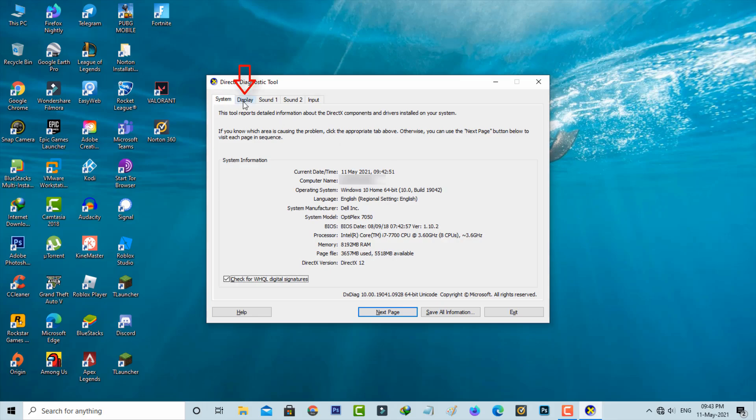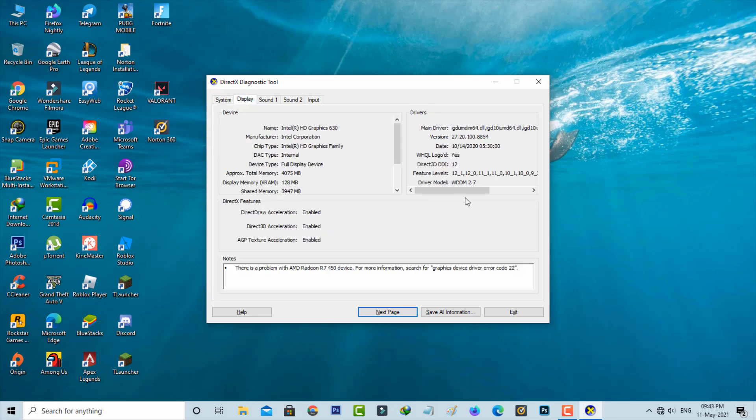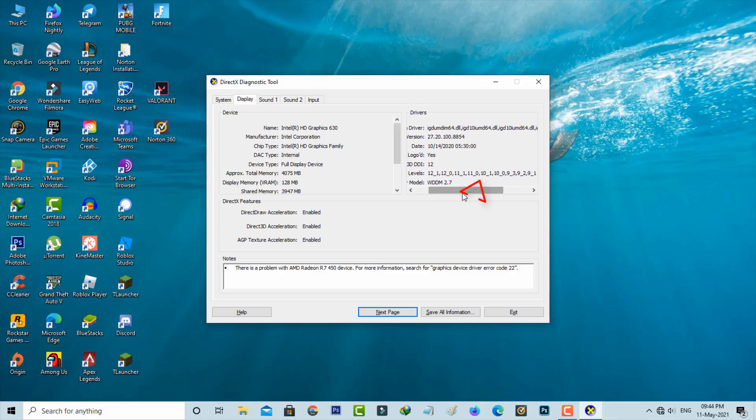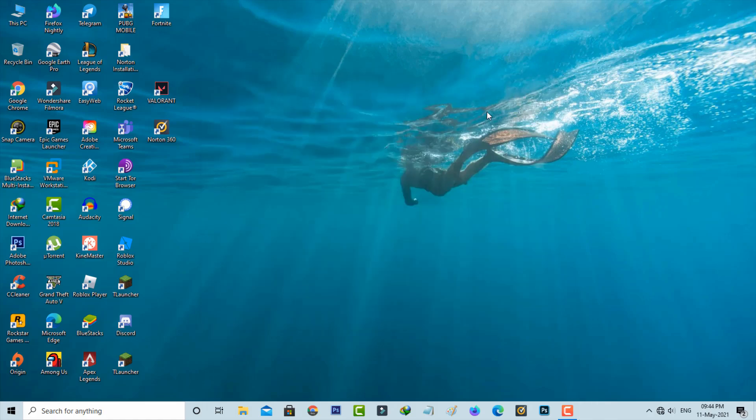It shows the supporting feature levels. This DirectX 12 also supports version 10.0, so no problem. At the same time, if you don't have DirectX 11, then how to get it?